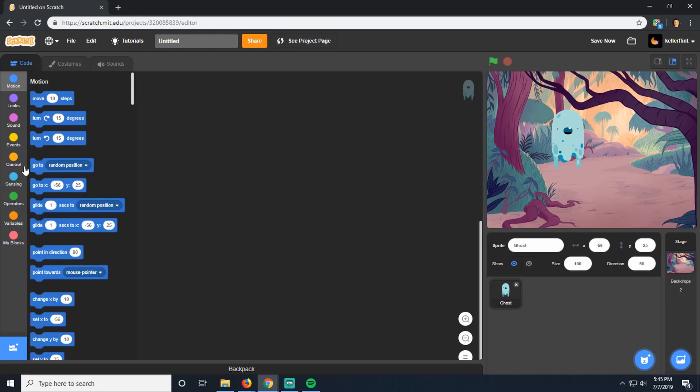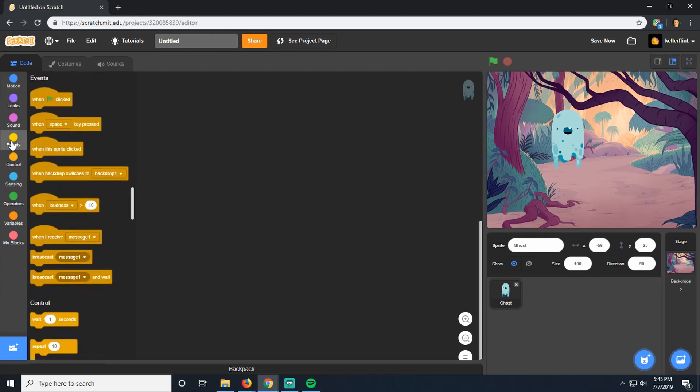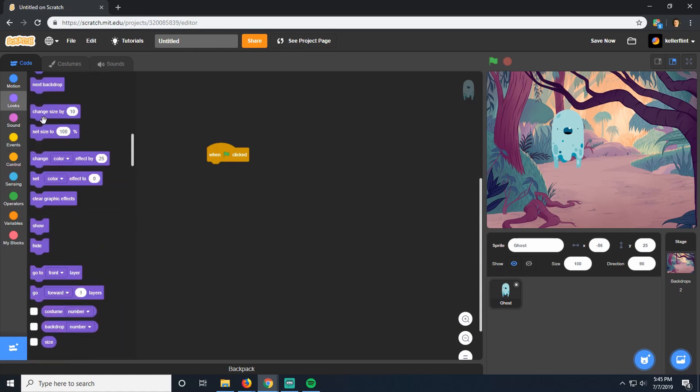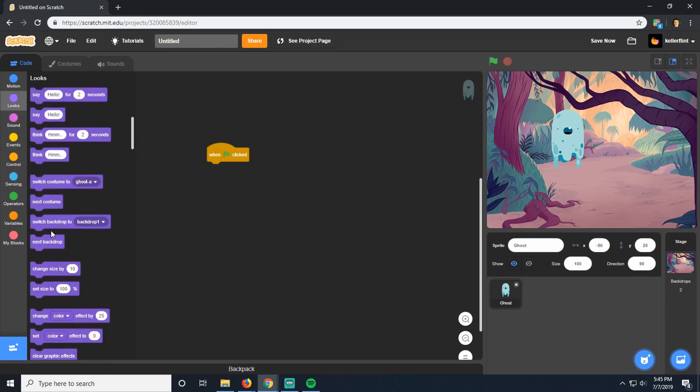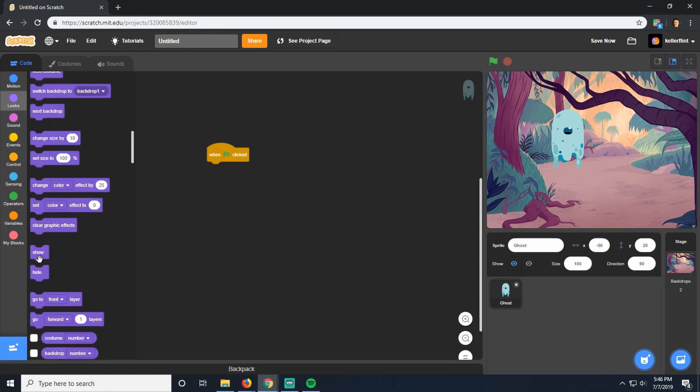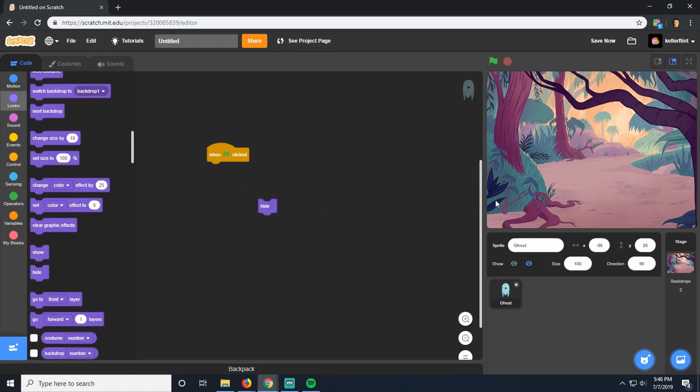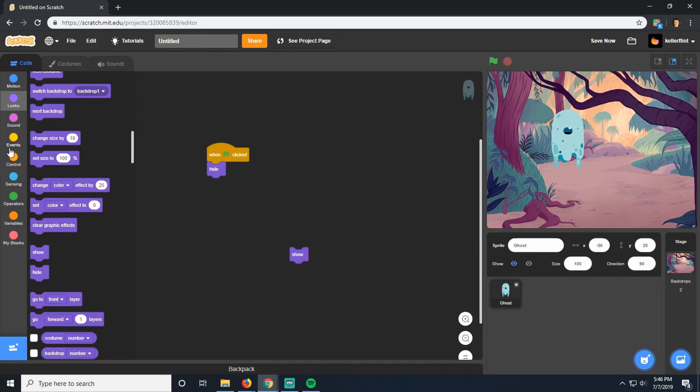The next thing we're going to do is create the code for the ghost to show and hide. Because if you remember that game, that ghost was there and then he would disappear for a while, and then he'd be there and you could click on him and then he'd disappear again. So we need to recreate that effect. We're going to go over to events, and when we start the game, when we click start, we're going to have him hide. If I click on hide, it'll hide him. See, he's gone. And then showing him alternately. So we're going to hide and show him.